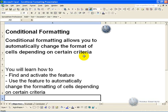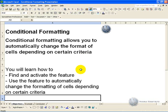The Conditional Formatting feature in Excel allows you to automatically change the format of a cell depending on certain criteria. For example, if a number is bigger than 100 it'll be bold or put in red. In this segment you'll learn how to find and activate the feature, and how to set up the criteria to change the formats of a cell.